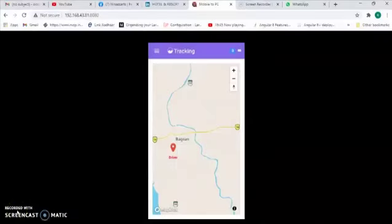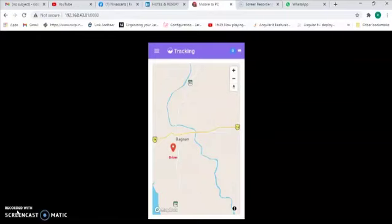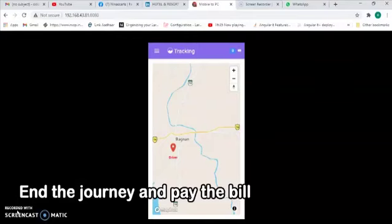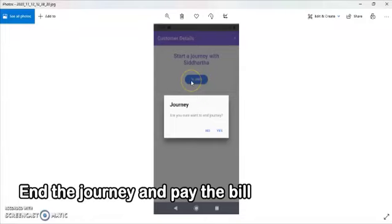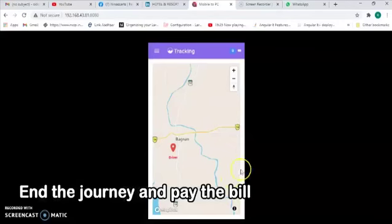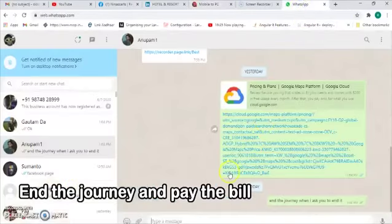I'm back now. For the last few moments you have been watching the driver move around and been tracked successfully. I've asked him to stop at a particular place and now I will ask him to complete the journey. As soon as he completes it, I will receive a message with the distance covered, time taken, and the exact price I will have to pay. To end the journey, the driver gets a window with an 'End' button and a confirmation prompt — if he clicks yes, the journey ends.